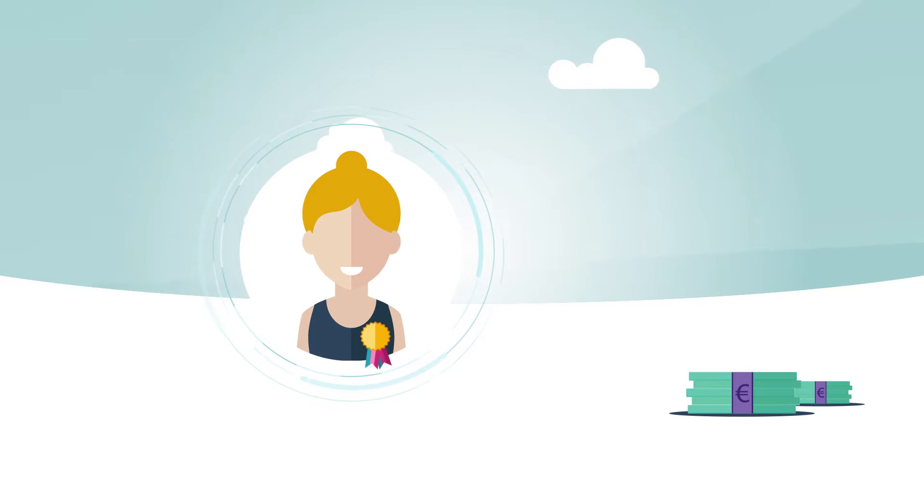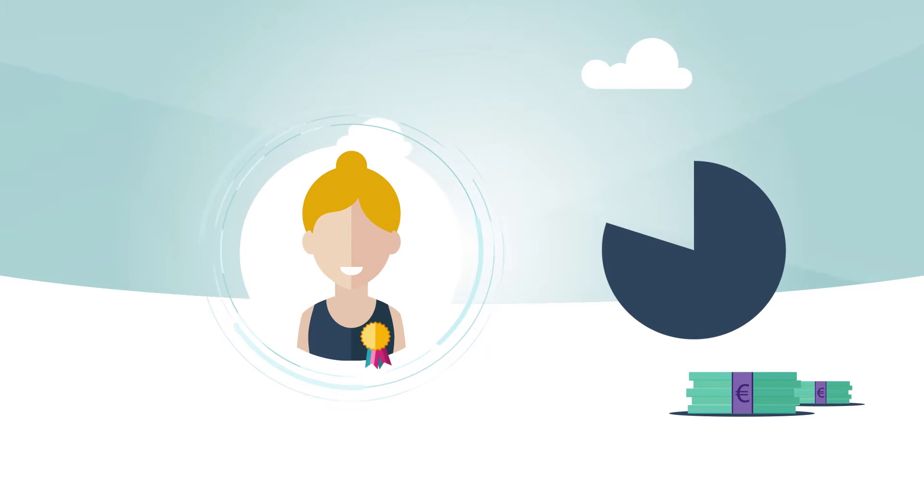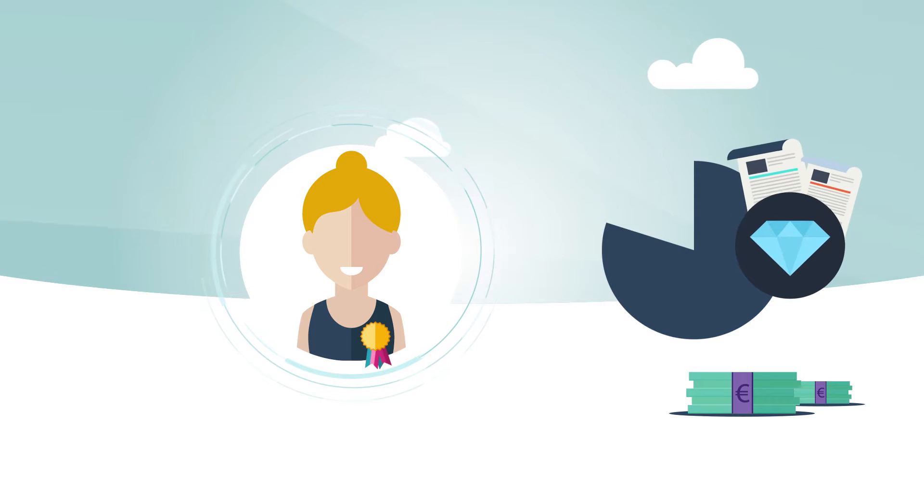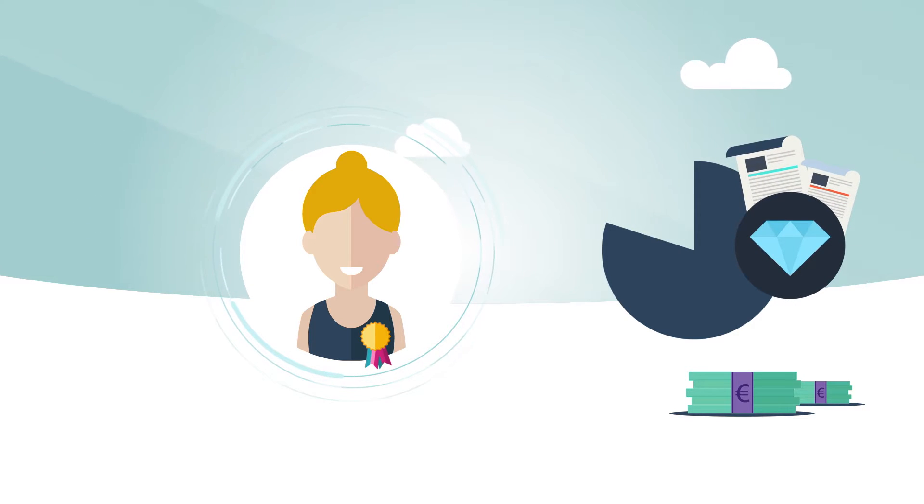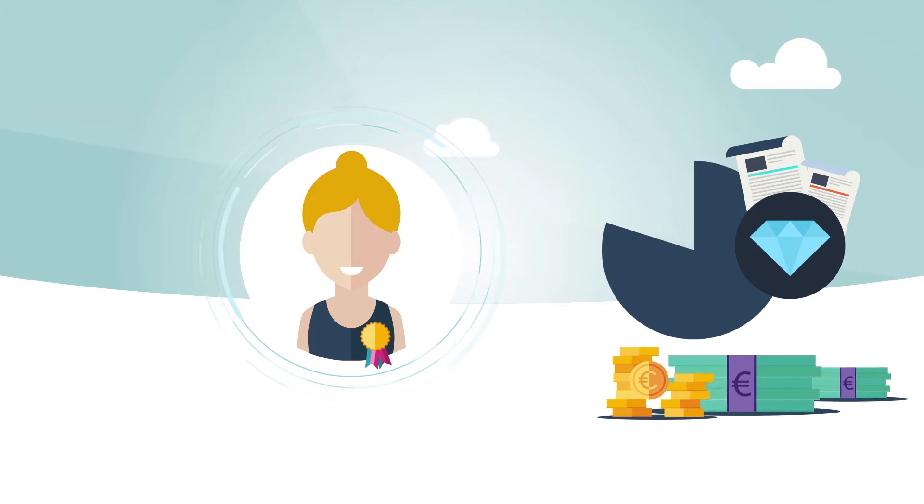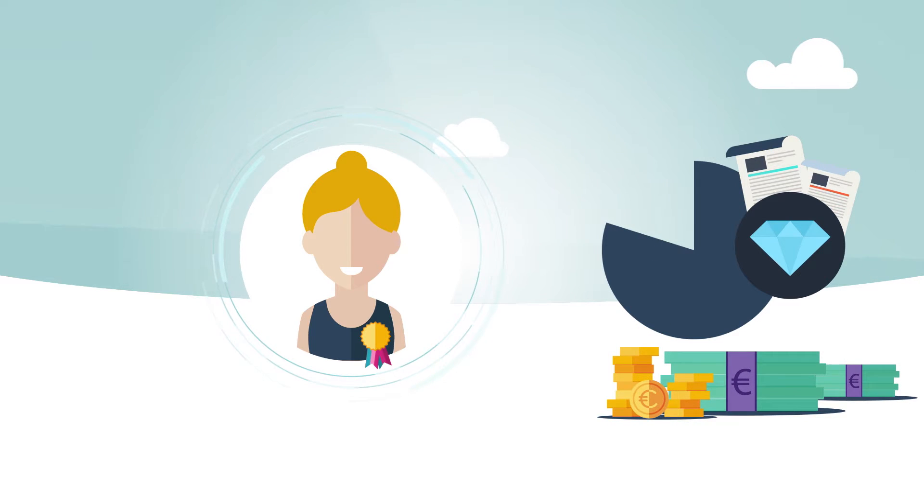Anne thus decides to invest 80% of her savings into a diversified investment fund that holds shares of several European and global companies, with the expectation that the value of her investment in the fund will grow over the 10 years.